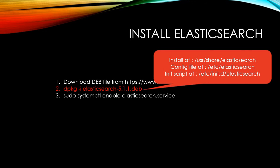Once you install, Elasticsearch will be installed at /usr/share/elasticsearch directory and configuration file will be at /etc/elasticsearch and the scripts will be at /etc/init.d. We don't need to touch any files for now.